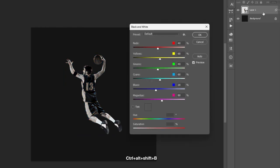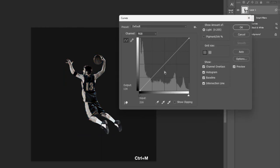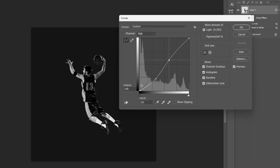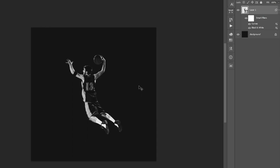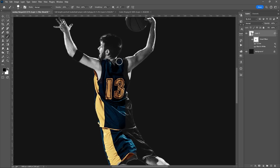Ctrl-Shift-Alt-B to convert it to black and white. Then use Curves, Ctrl-M. Hit OK. Select the mask for the Smart Filter. Then use Brush Tool.